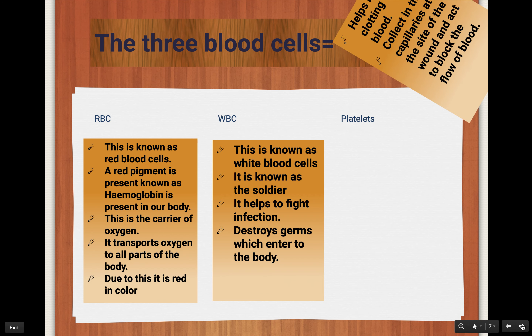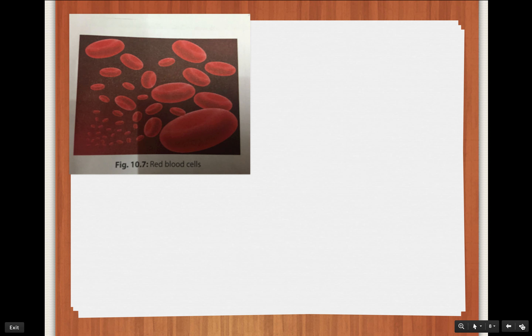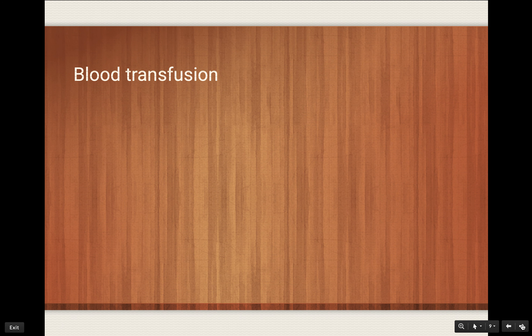Platelets help in the clotting of blood and prevent the loss of blood from our body. This process happens in the capillaries, which are the small tubes that interconnect arteries and veins. Here you can see a picture of the red blood cells, which are red in color due to hemoglobin, and the white blood cells, which help in protecting our body from diseases.